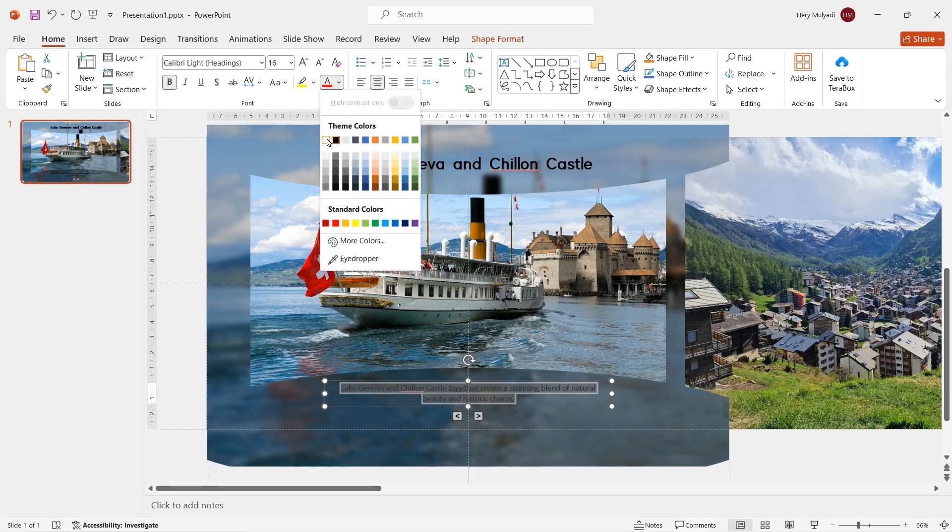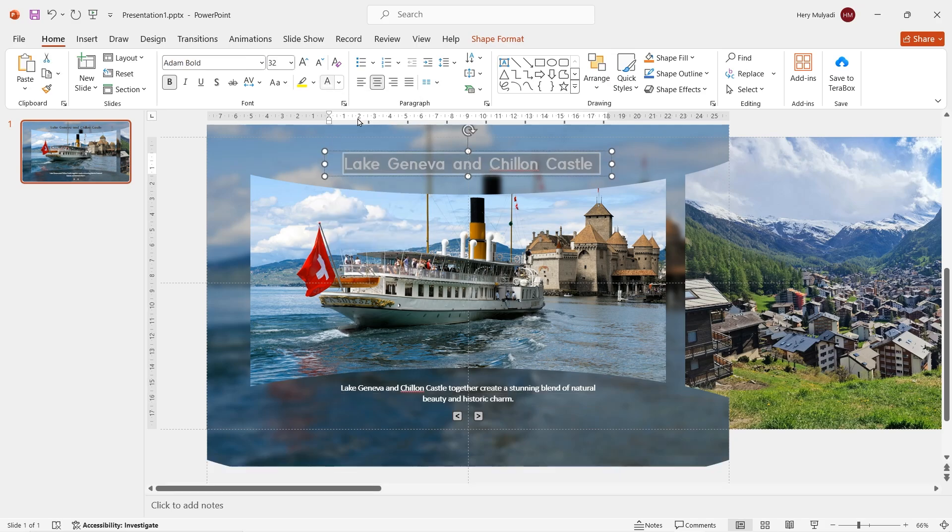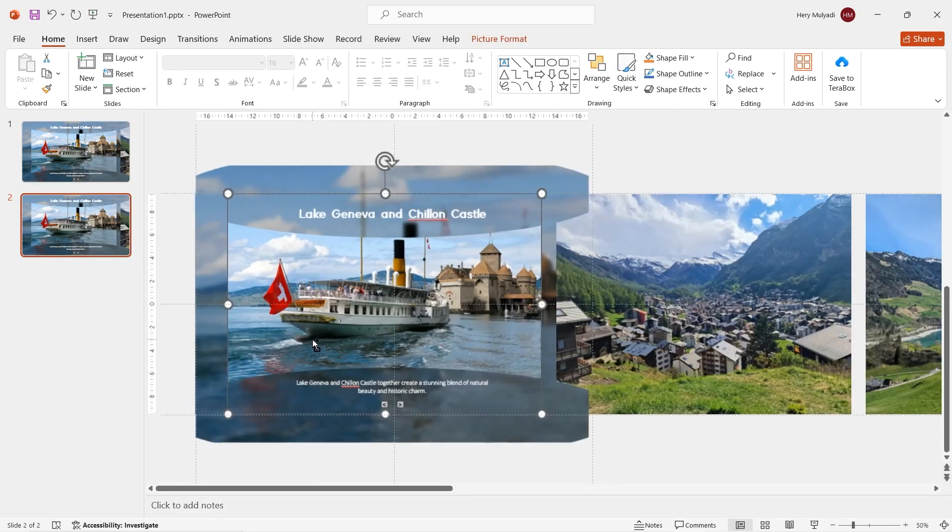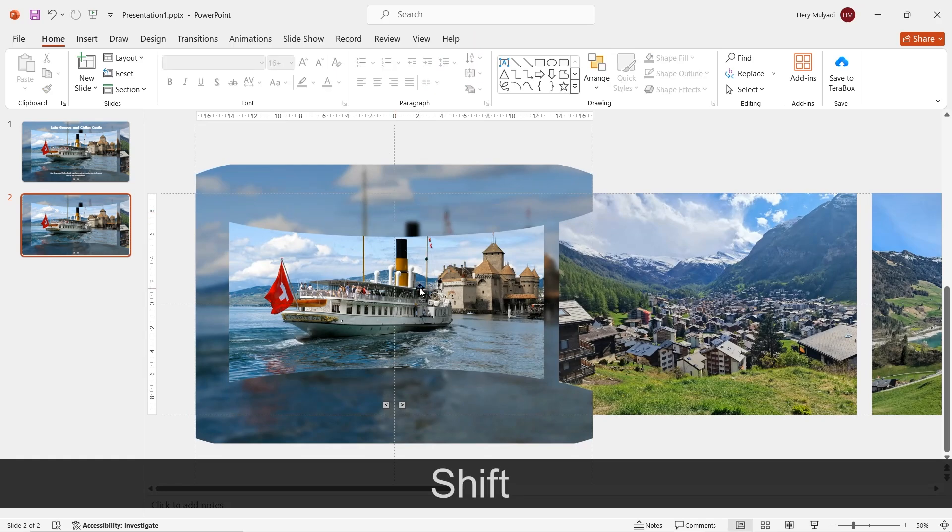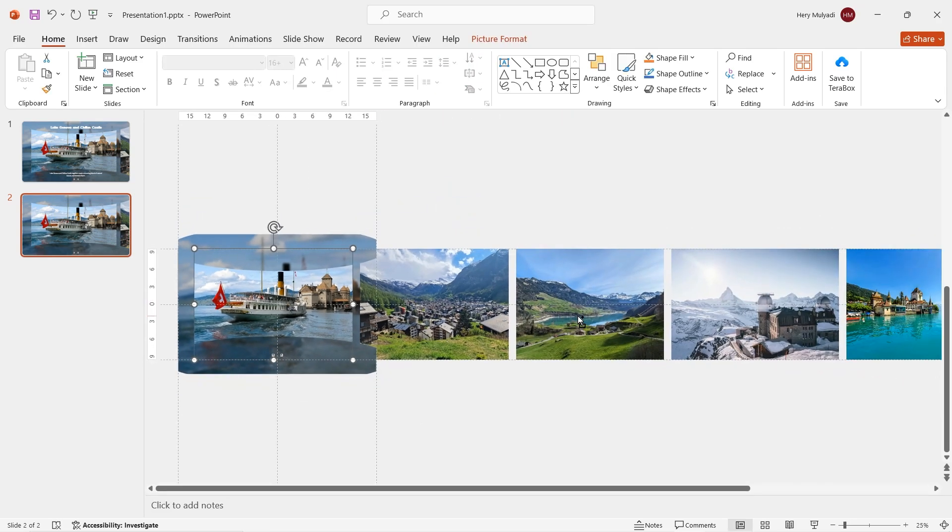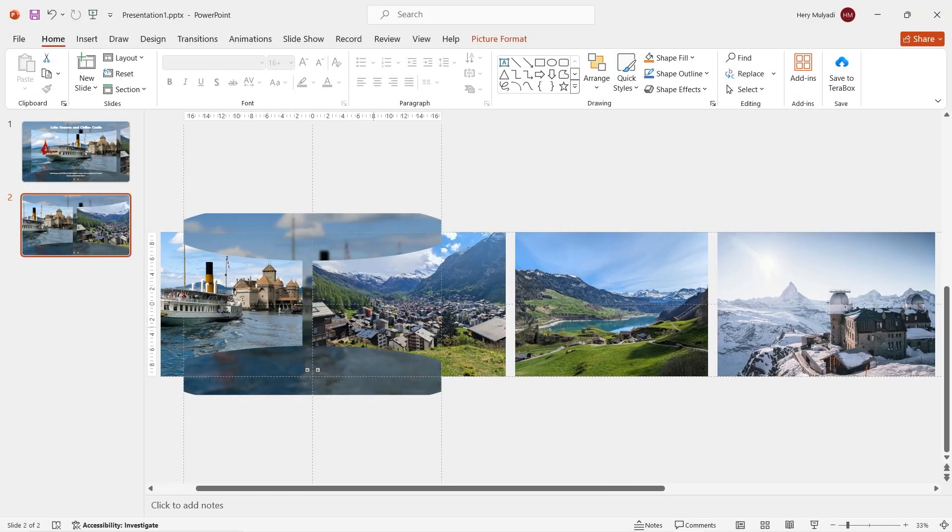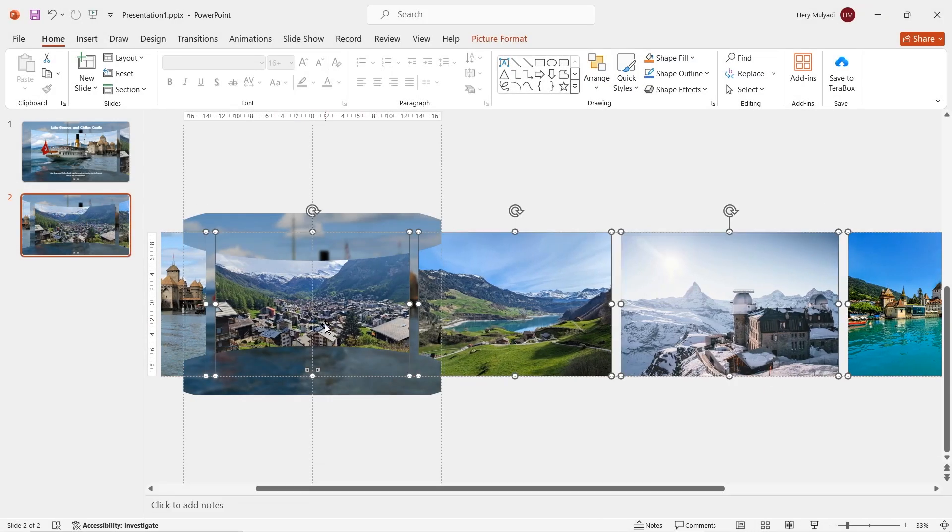Now change the text color to white. Let's zoom out and duplicate the first slide. On slide 2, delete the text boxes and then select all of the images like this.